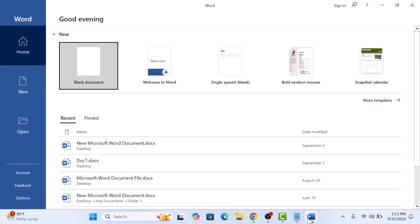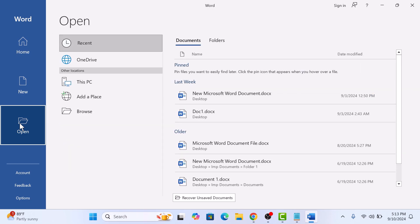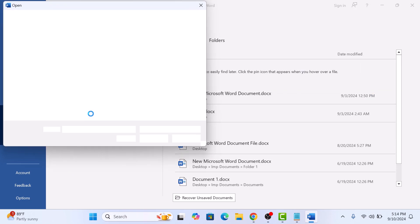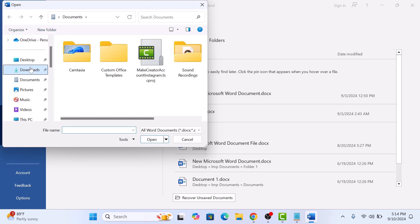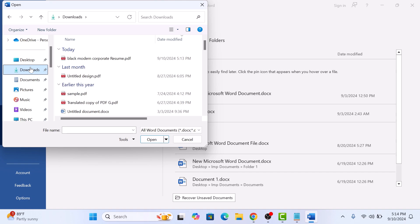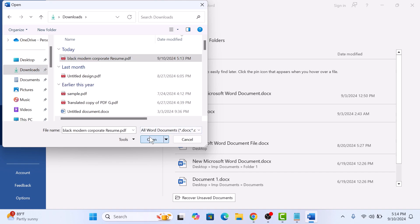In the main interface, click on Open and then click on Browse button. Now locate and select your PDF file. It's in the Downloads folder and this is our PDF file. So click on Open.